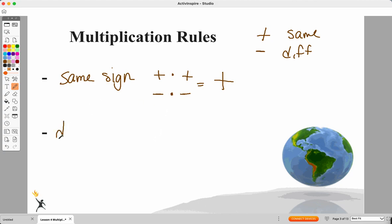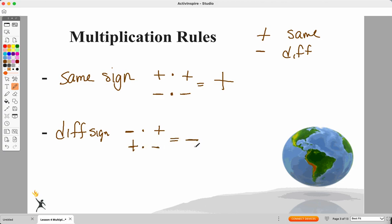If I have different signs — either a negative times a positive, or I use my commutative property and switch them around — I'm going to get a negative answer. That's the rule, that's the pattern. Another way to think of it, just to give you another thought process, is I count the number of negative signs.